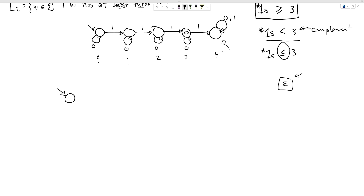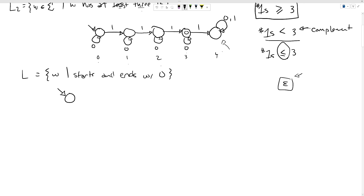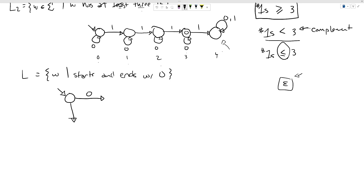For 'starts and ends with zero': epsilon doesn't start or end with a zero, so it should not be accepted — our start state is not an accepting state. If we get a zero first, we're off to a good start. But if the first symbol is a one, we already know this string cannot start with a zero, so we go to a dead-end limbo state and stay there rejecting.